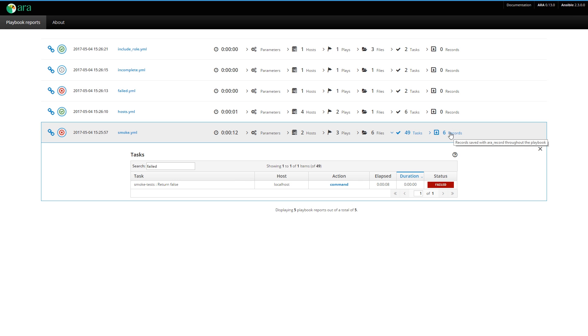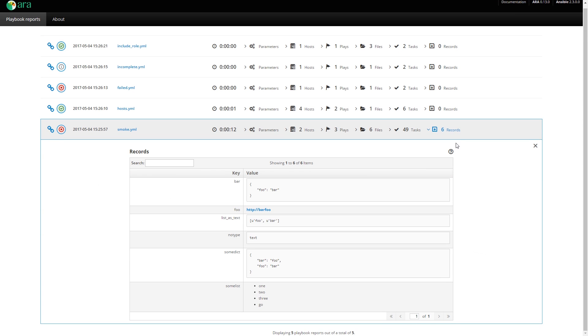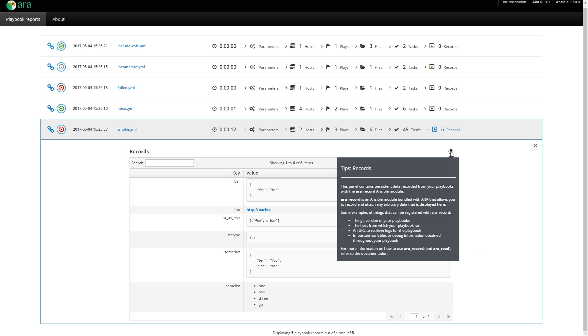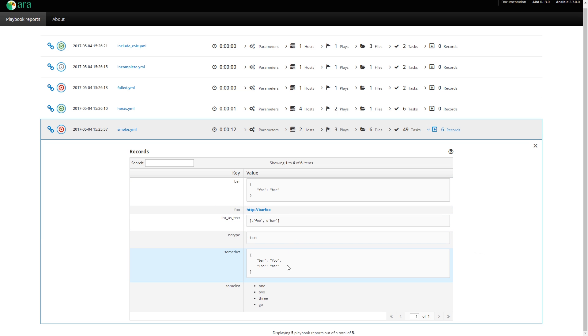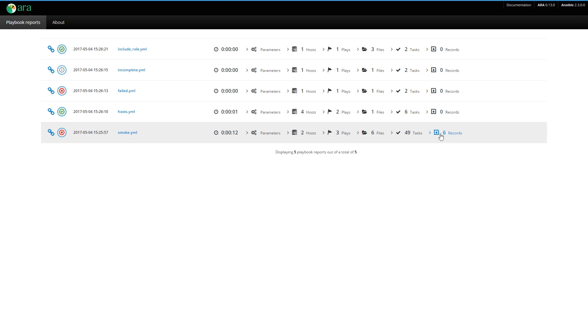Next, and last, we have the records. The records, like I told you earlier, is a key value store inside ARA. It allows you to record just about anything that you can think of. Some examples are the git version of your playbooks or a URL to retrieve logs, for example. And you can also pass a type to the value that you record. Here, for example, we have JSON, so it's pretty printed appropriately. Here we have a URL. Here we have just regular text. This is a dictionary, and then we have a list. Maybe eventually we could have more ways of formatting things, like markdown or restructured text.